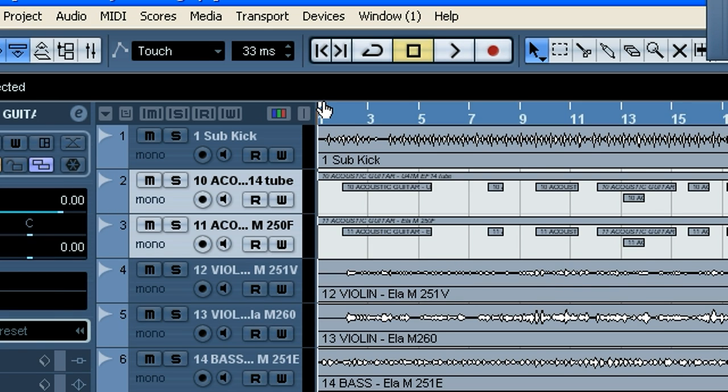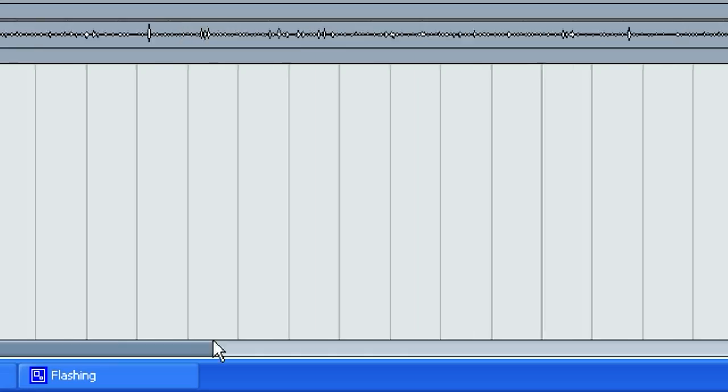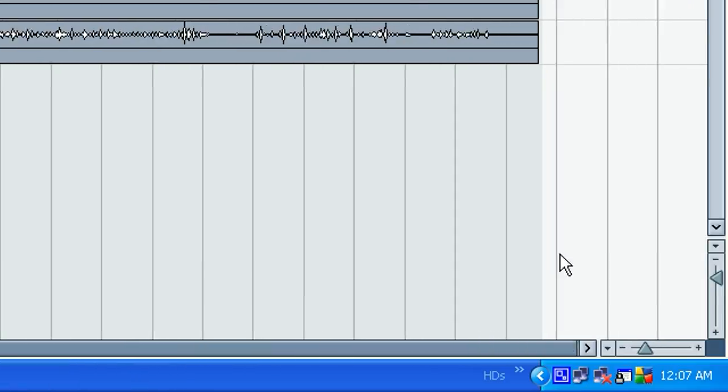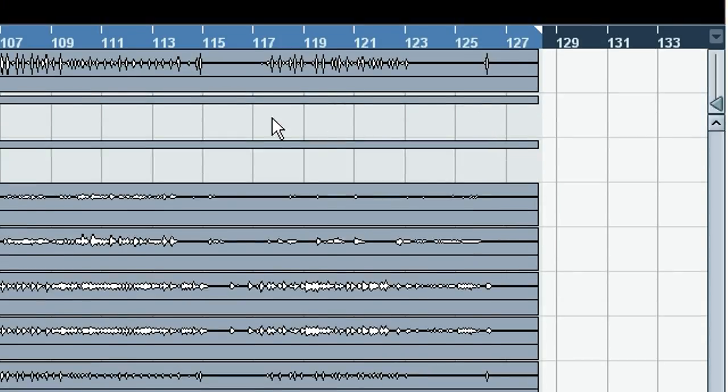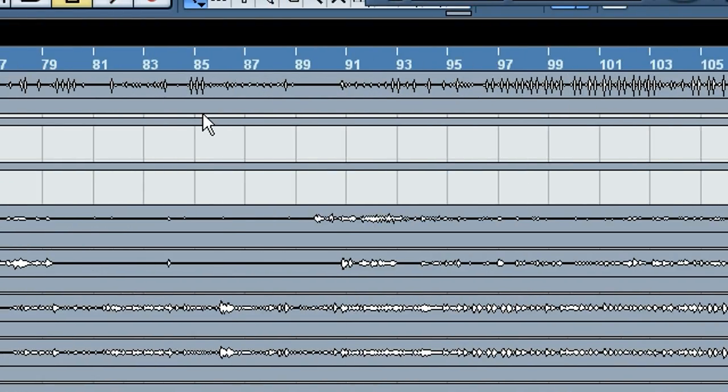Make sure your locator markers are marked at the beginning and at the end of the song. You can see I've got them set here on this song.